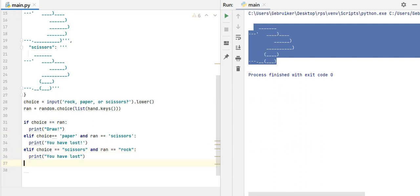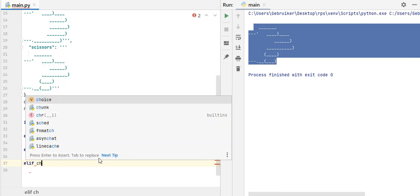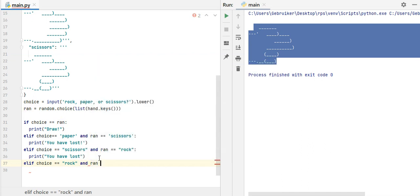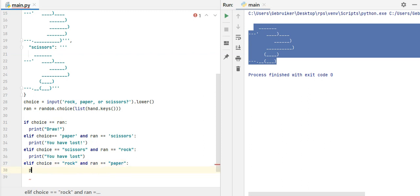So elif, a choice, that is my choice, is paper, or rock, my choice is rock, and ran, that is computer choice, is paper. So that means that computer has won. Okay, it's just for consistency, both actually are the same. Now print, again, I have lost. You have lost.